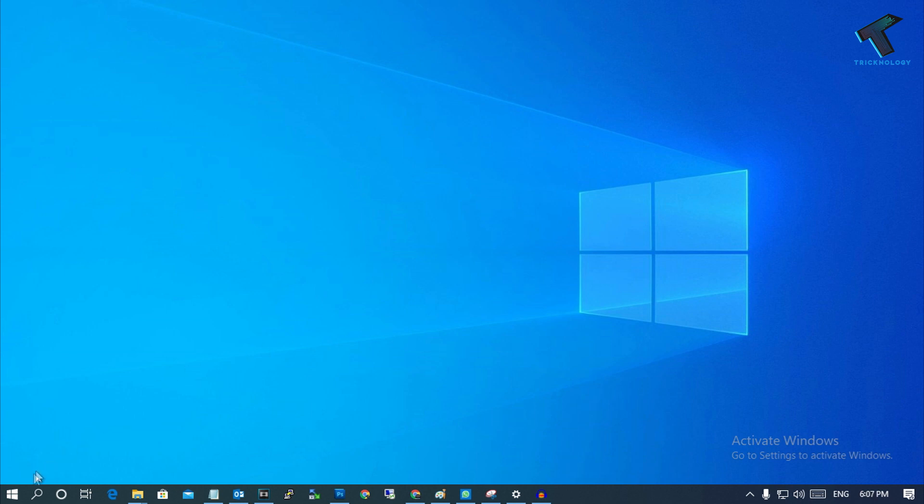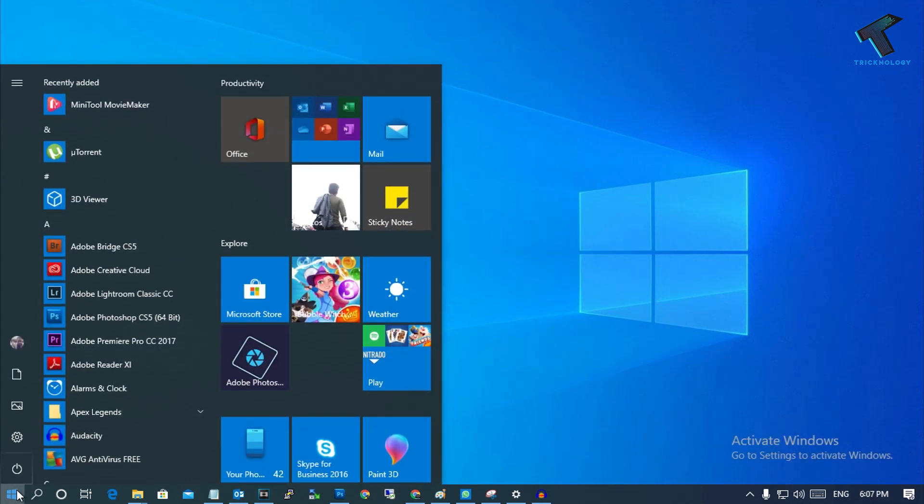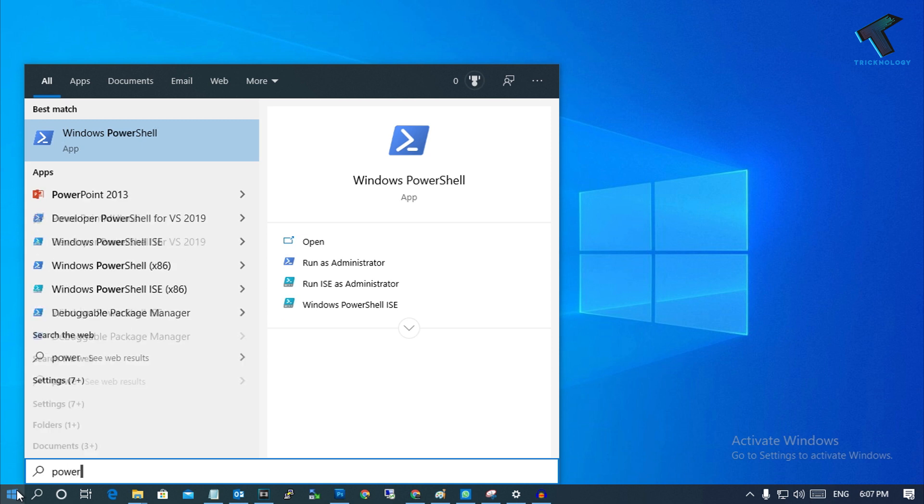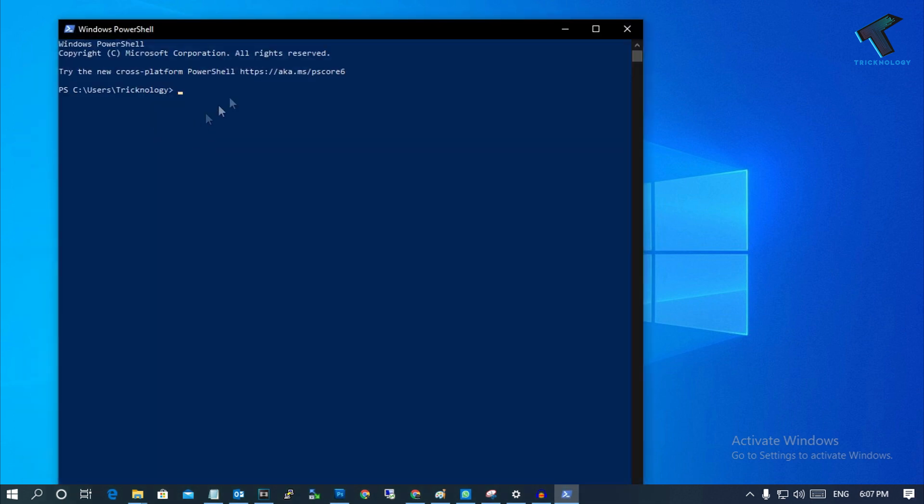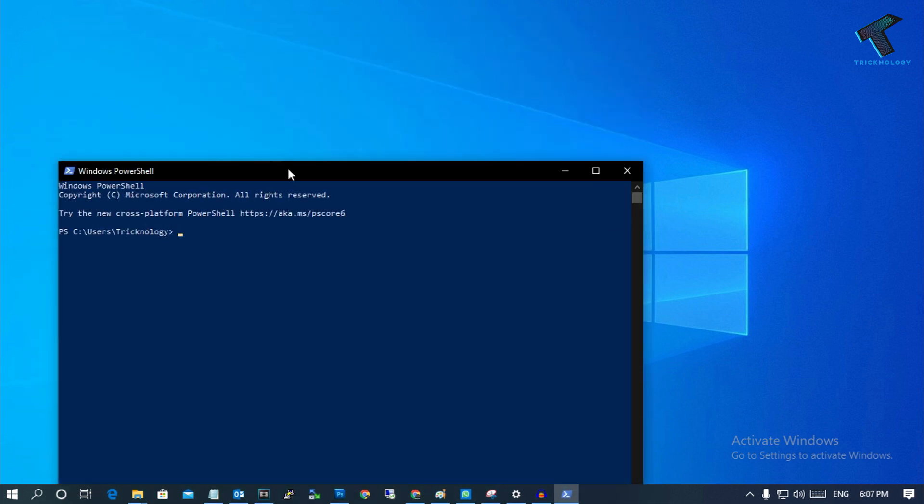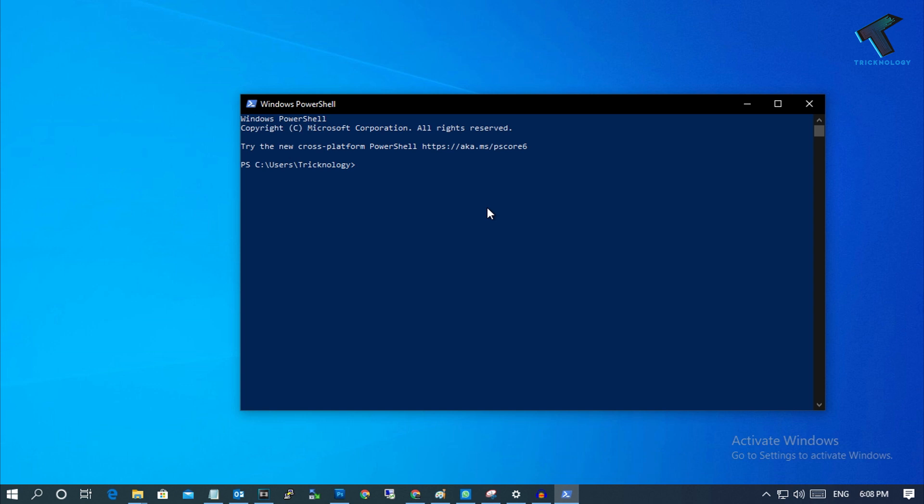First of all, you need to go to your Start menu and type PowerShell. Now you have to click on Windows PowerShell. After opening Windows PowerShell on your computer, you'll need to enter a command.